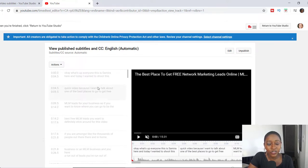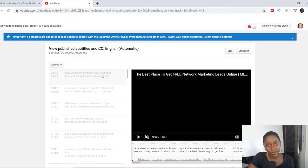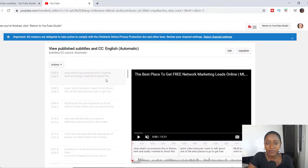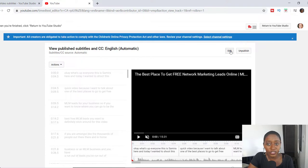And this you can actually edit because they don't get everything right. One thing about my videos is that they never get my name right — it's always something other than my name, Tamil. So what you can do now is to begin editing some of this before you publish the actual captions — go over here to the right where it says edit and hit the edit button.